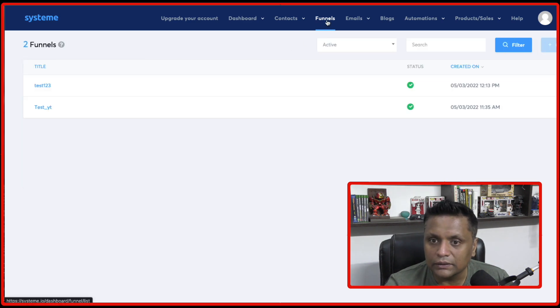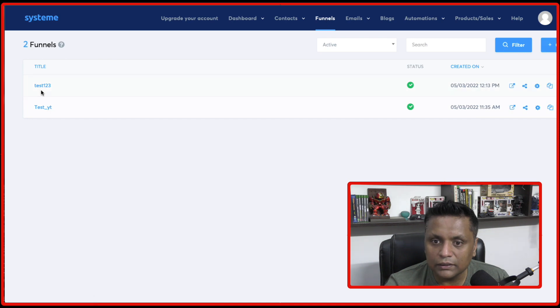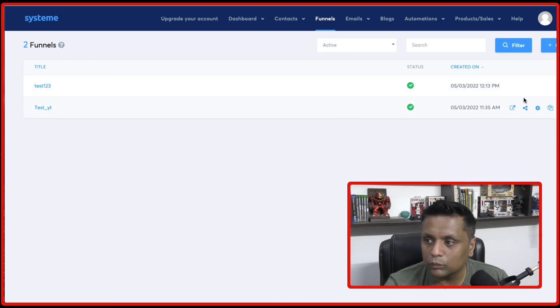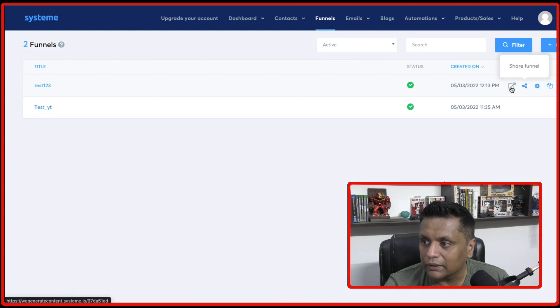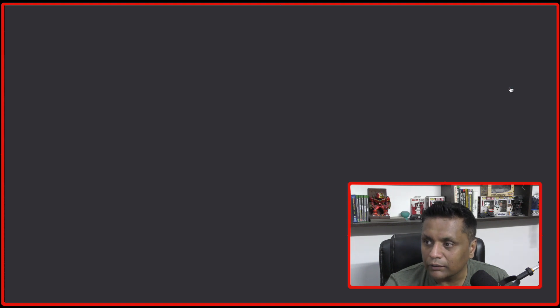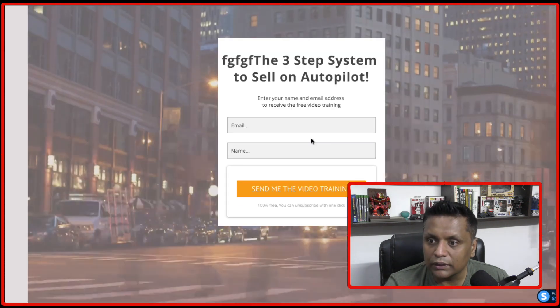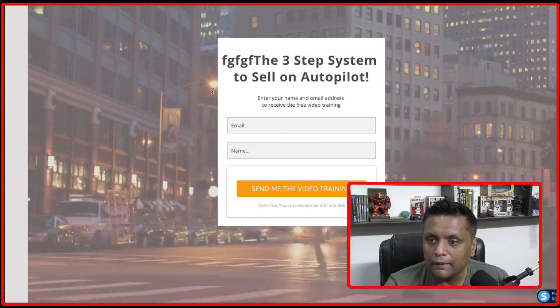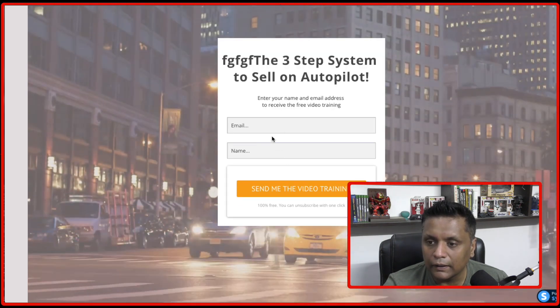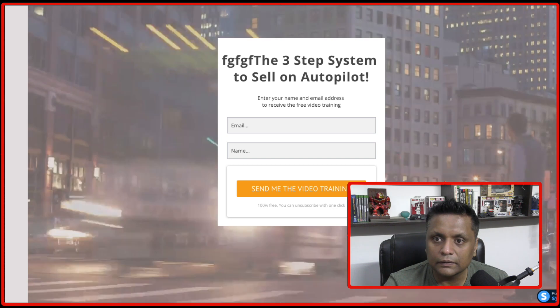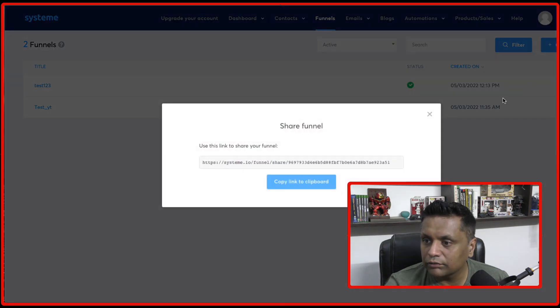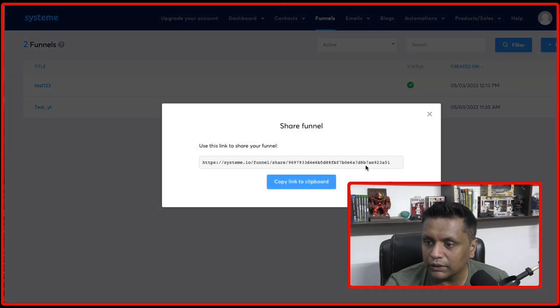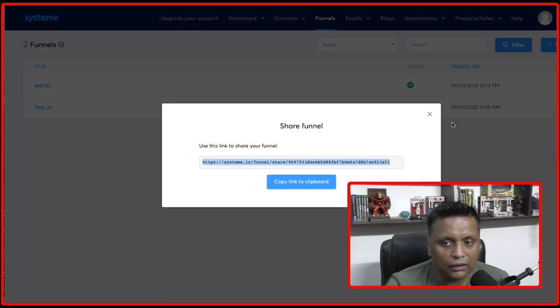And then when you click on this funnels, you have this funnel test one, two, three, which is there. And then from here you can view the funnel. And you can share the funnel. This is going to be your link for the funnel.